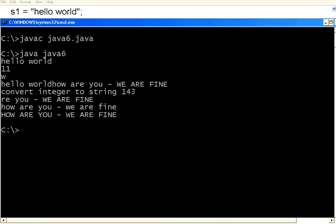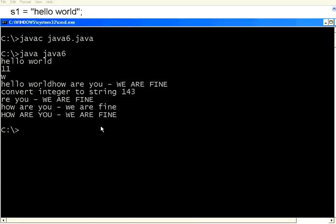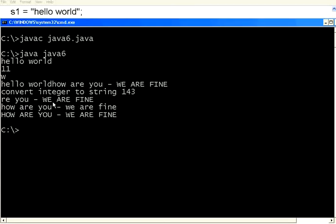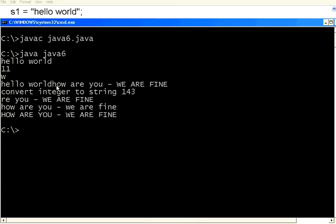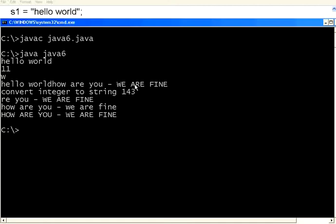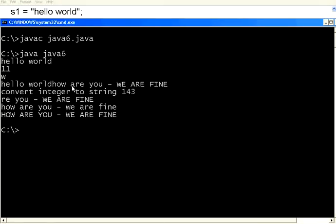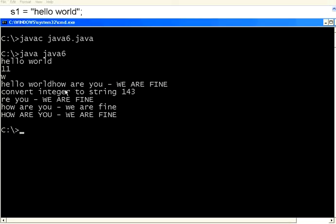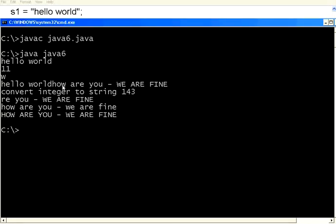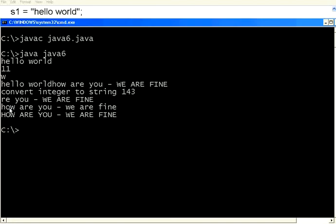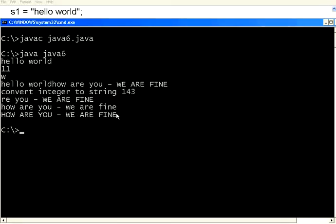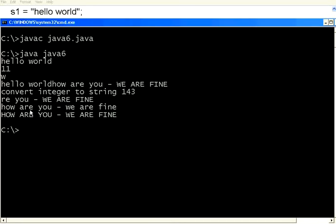Now if you see here, I have given a substring starting from the fifth character of s2 till rest of the line. So up to the end of the string, it is printing as a substring. Now this string, how are you, we are fine, converted to completely lower case is this. Converted to completely upper case is this. So you can use substring as well as toUpperCase, toLowerCase.